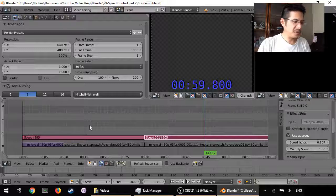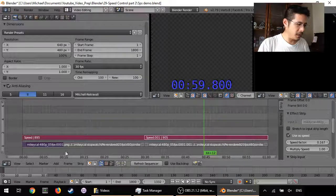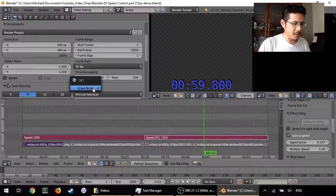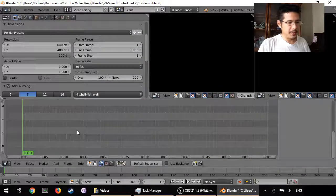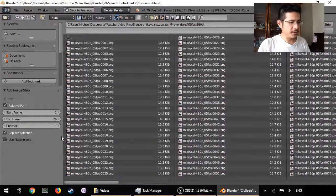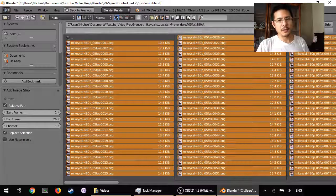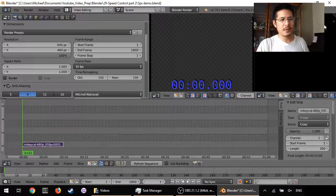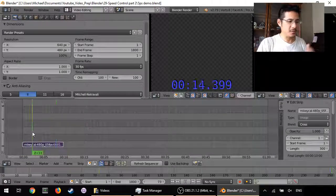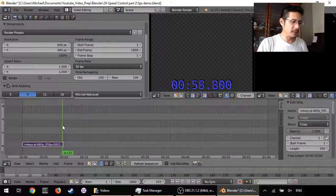So if you wanted to do something like this, here's the best way. Let me start from scratch — I'll press A to select everything, erase them all, go back to the beginning, go to add image, press A to select everything in the directory, and add image strip. Now we're back to our 10 seconds worth of frames.